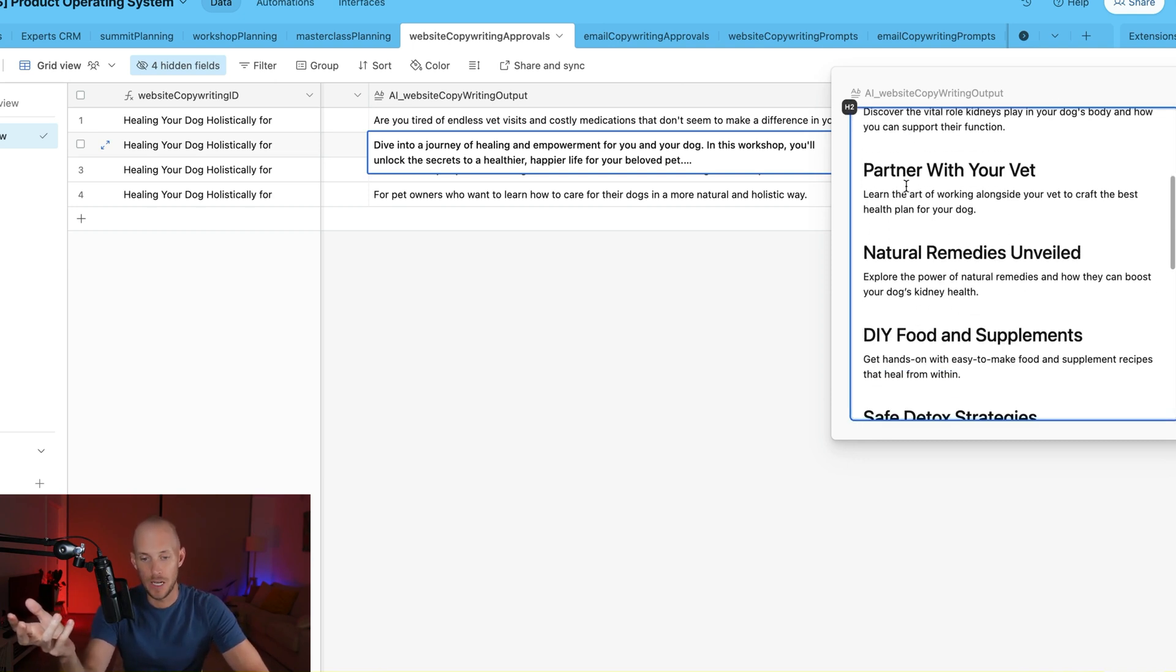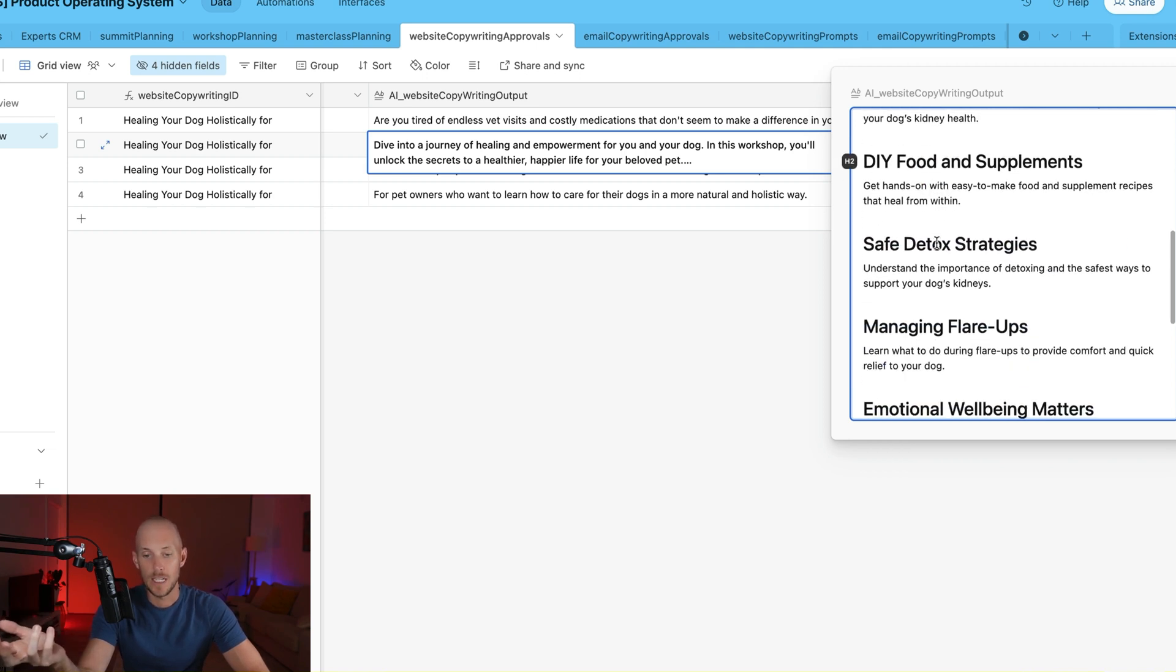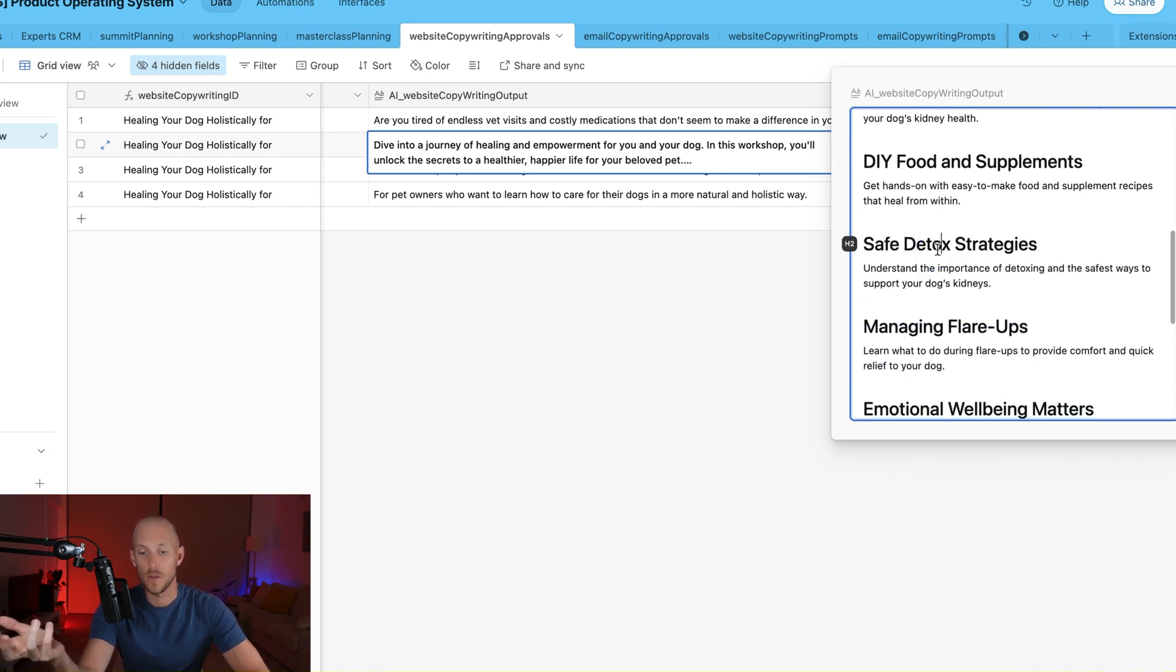So we've got our key topics here: how to decode kidney health, how to partner with your vet, natural remedies, DIY food and supplements, safe detox strategies.